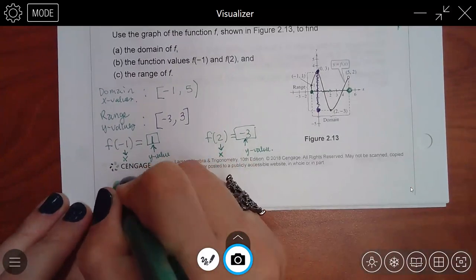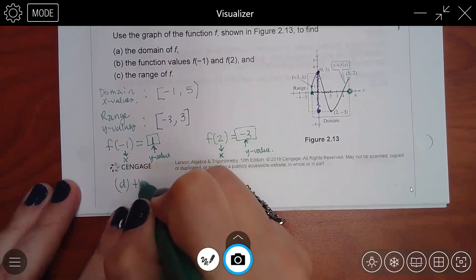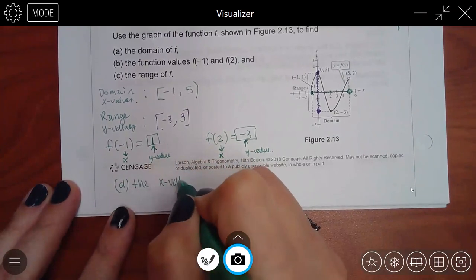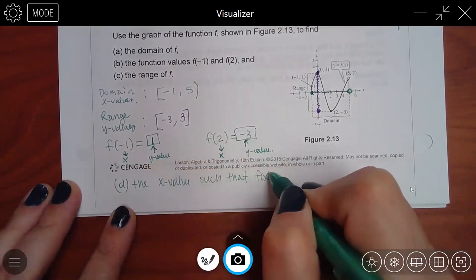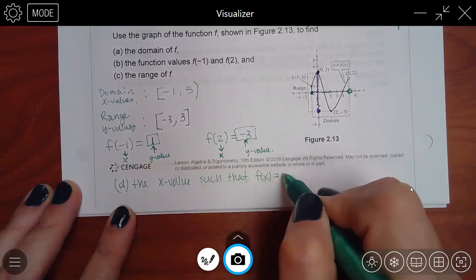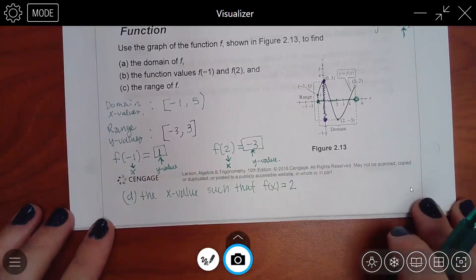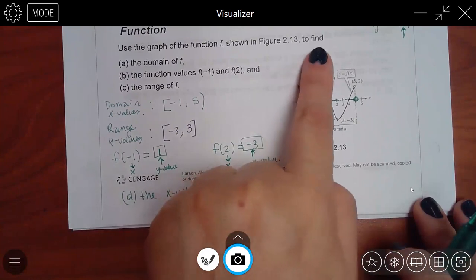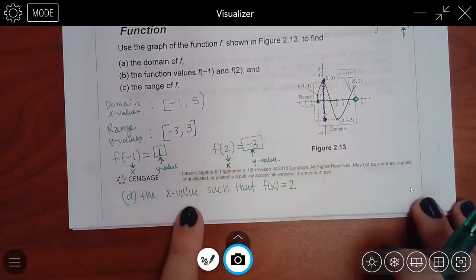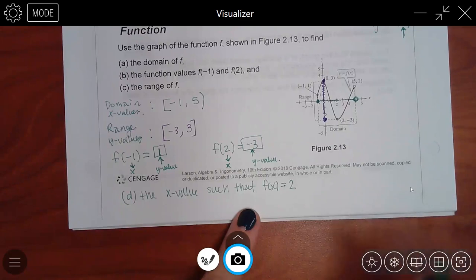I'm going to give you one more — part b. Try to find the x value such that f of x equals 2. This one is more obvious as to which one they gave you and which one you need to find, because it literally says find the x value. So if you're trying to find the x value, they gave you the y value.